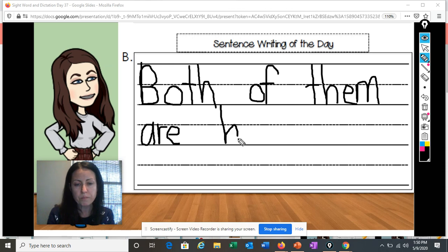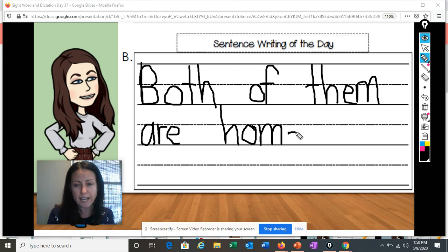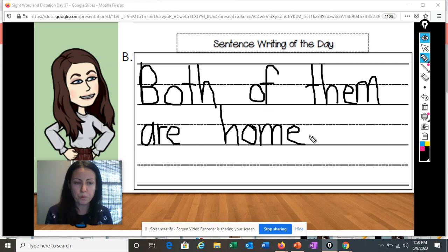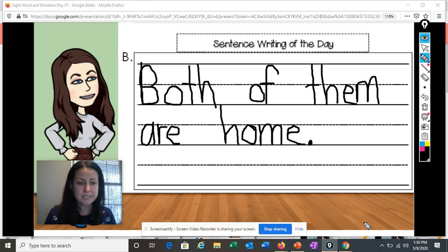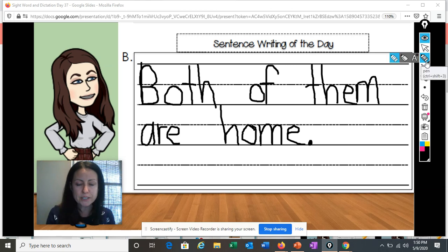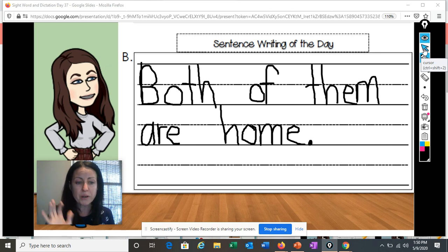There's that O saying its own name again. O-M. Because the O is saying its own name, I know there has to be that magic E there. Both of them are home. And good writers — what do I need at the end of my sentence? A period. Great job, boys and girls. Can you check your sentence? Did you write 'Both of them are home'? Give yourselves a pat on the back. You did a great job today. I look forward to writing some more words with you again tomorrow. Have a good one.